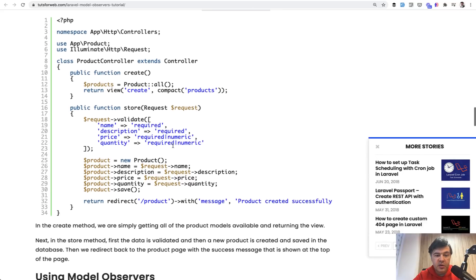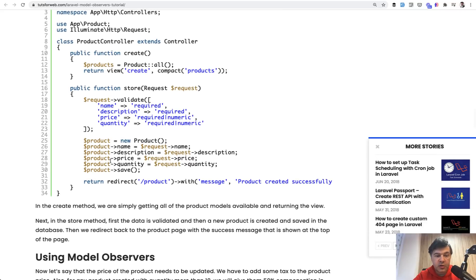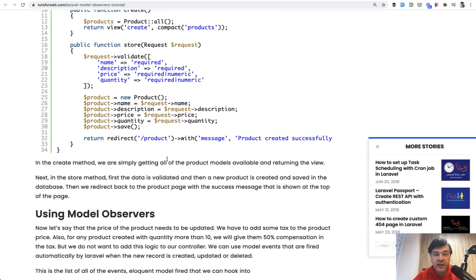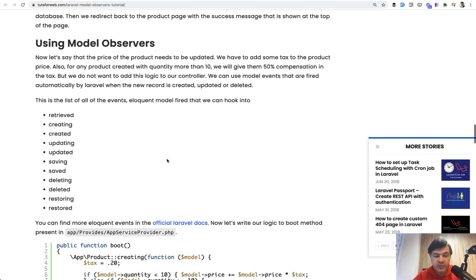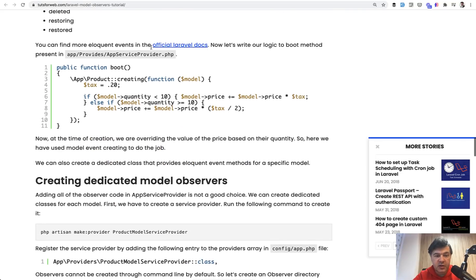Similar here, product controller, the price is coming from the request and developer doesn't really see that this price is actually calculated with taxes under the hood.